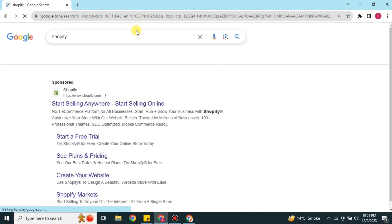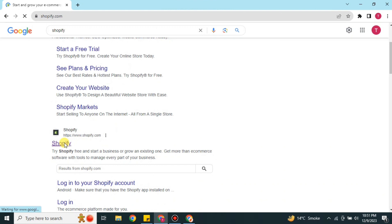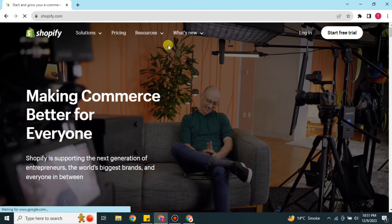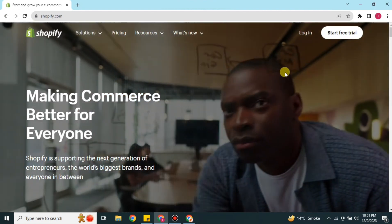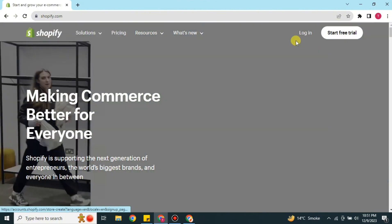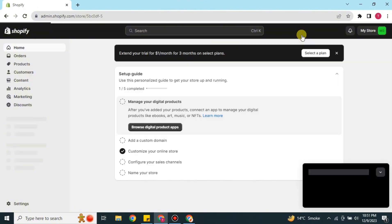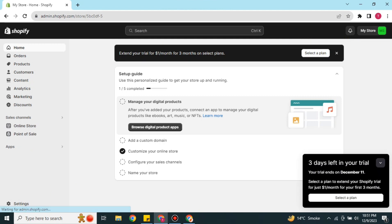First you have to go to the browser and search for Shopify. Once you get the results, choose the link, or you can go to the description where you will find a link to Shopify. Once you click on that you will get to its website. There we have two options on the right side: start free trial or login. I'm going with login.